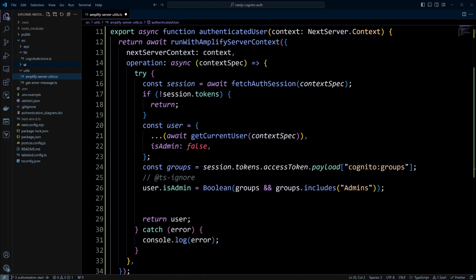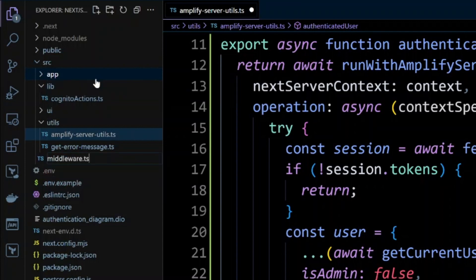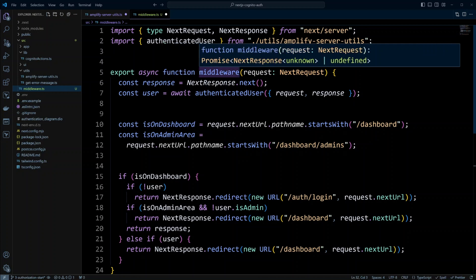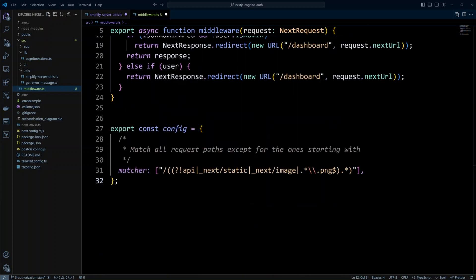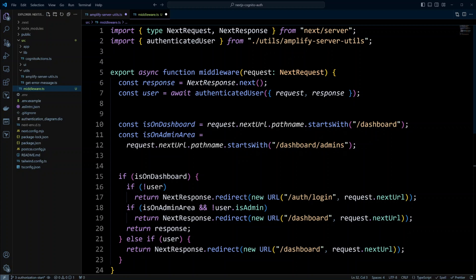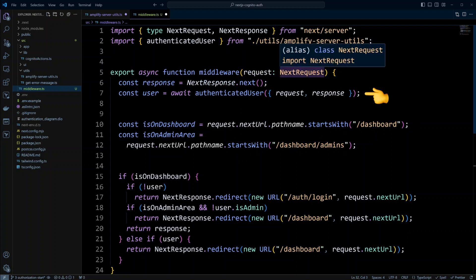Now let's create the actual middleware. In the SRC folder, we're going to create a new file called middleware.ts and put the following code in there. Middleware in Next.js exports a middleware function and also exports config. Config defines what routes to apply middleware to — in our case we match all request paths except those starting with API, _next/static, _next/image, or PNG files. The middleware function is where the logic happens. It takes nextRequest as a parameter, and we assign nextResponse.next() to the response.